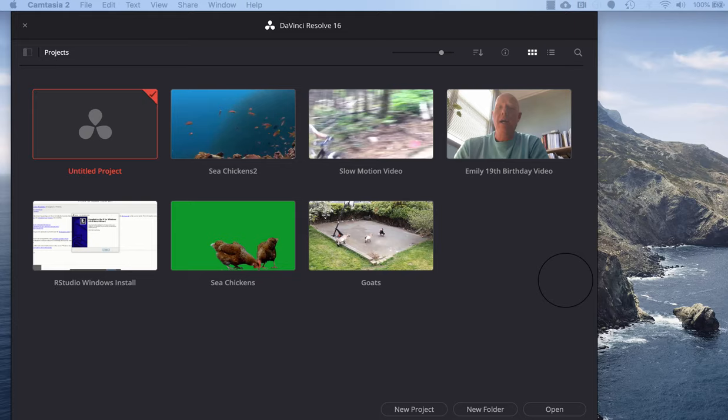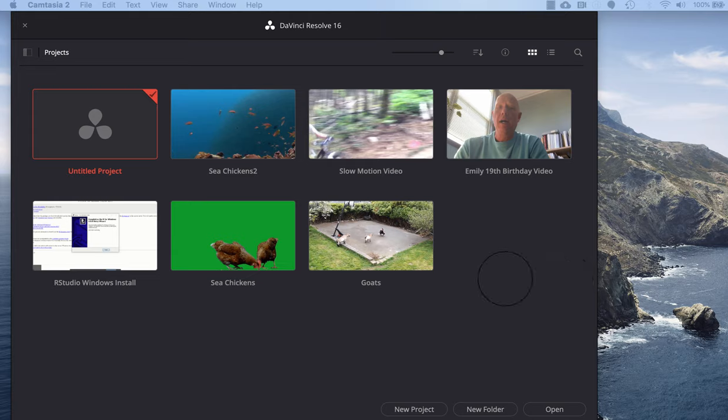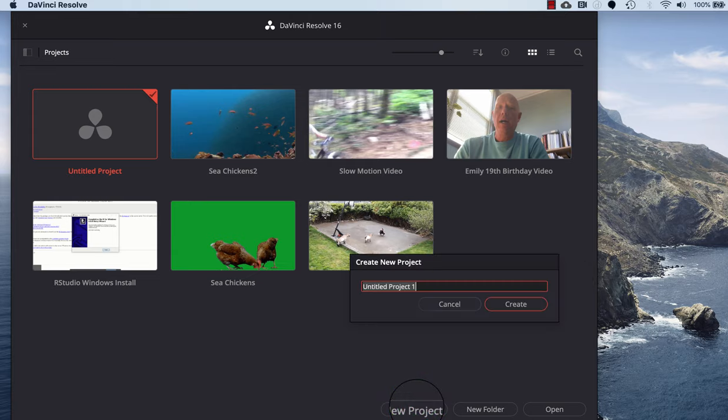This is activity number four in our DaVinci Resolve workshop series and this one will cover detaching audio from a video clip. Make sure you've downloaded the GOAT video at the top of the handout. After you open DaVinci Resolve, click on new project in the bottom middle and I'll call this audio detach.